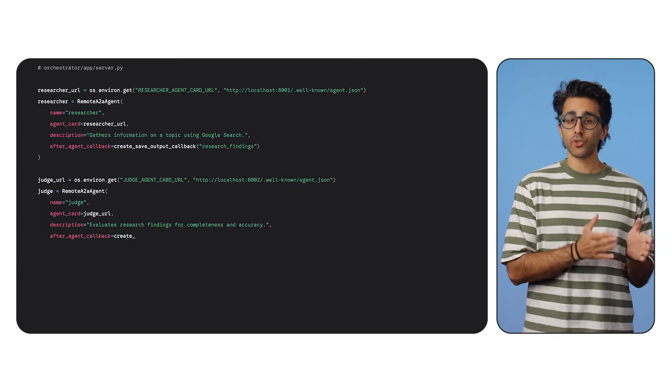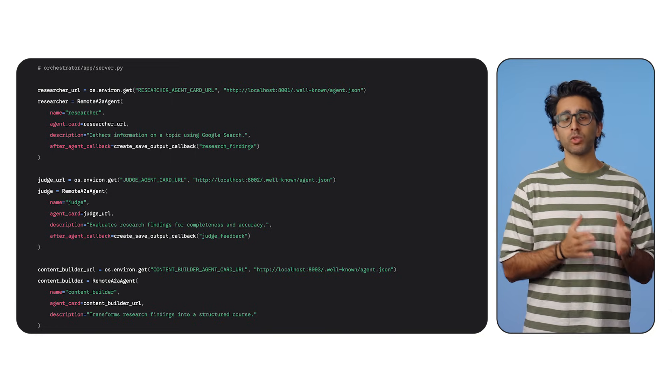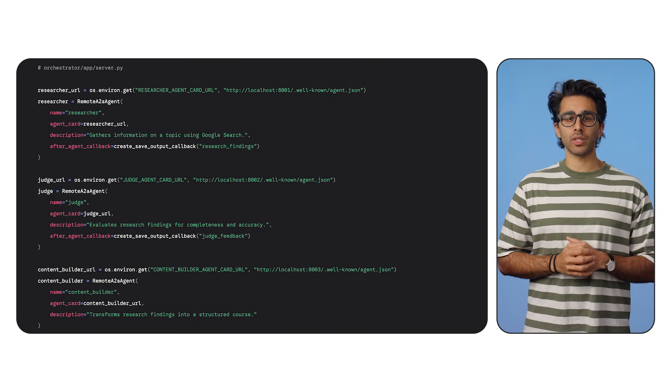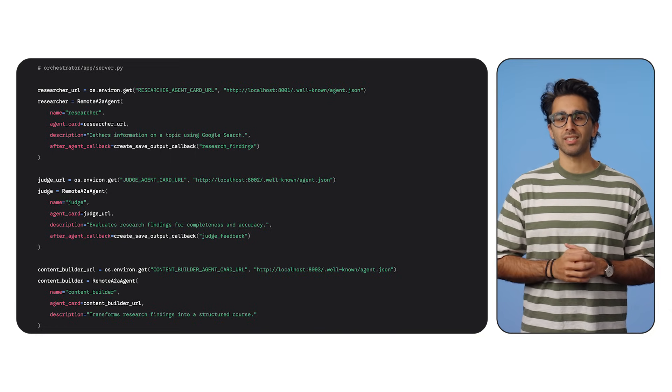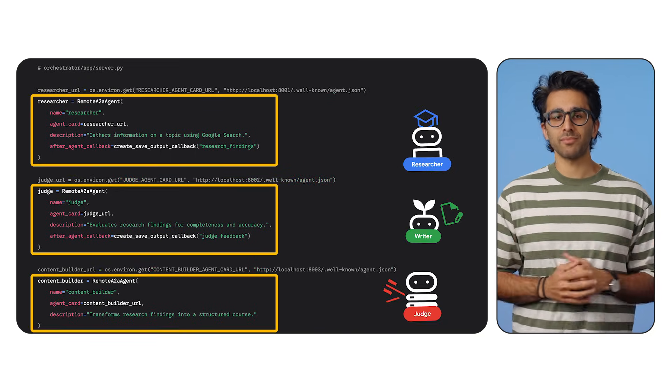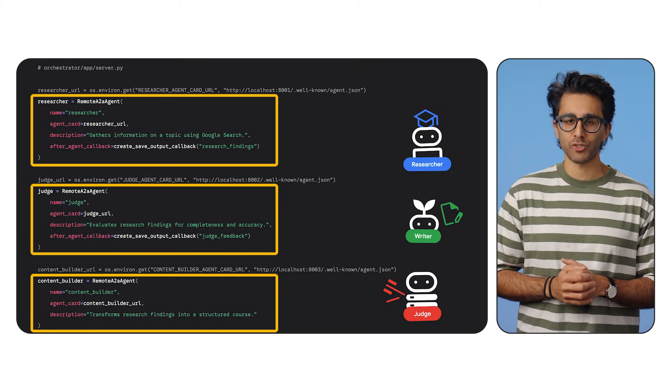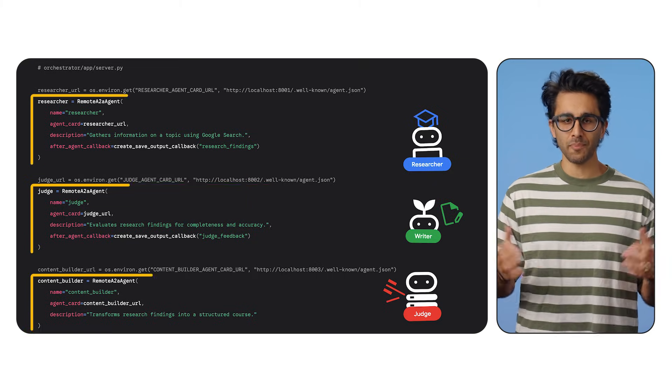In the orchestrator's code, we connect to a remote specialist using remote A to A agent. We just give it a URL and that's it. It's that simple. It adds the subcontractor to the team.